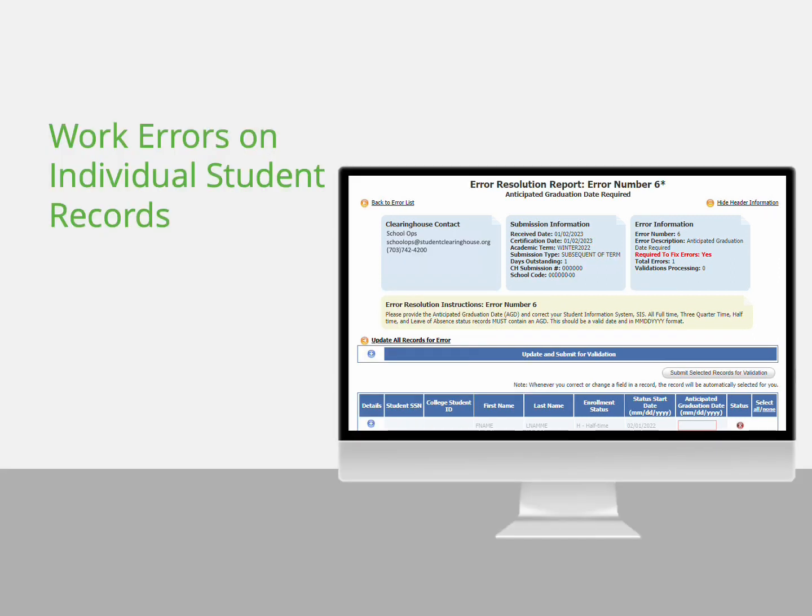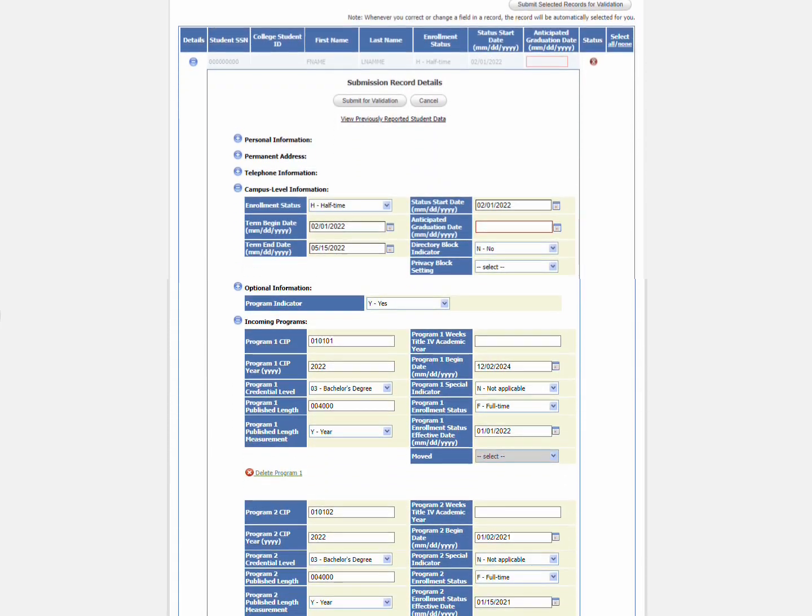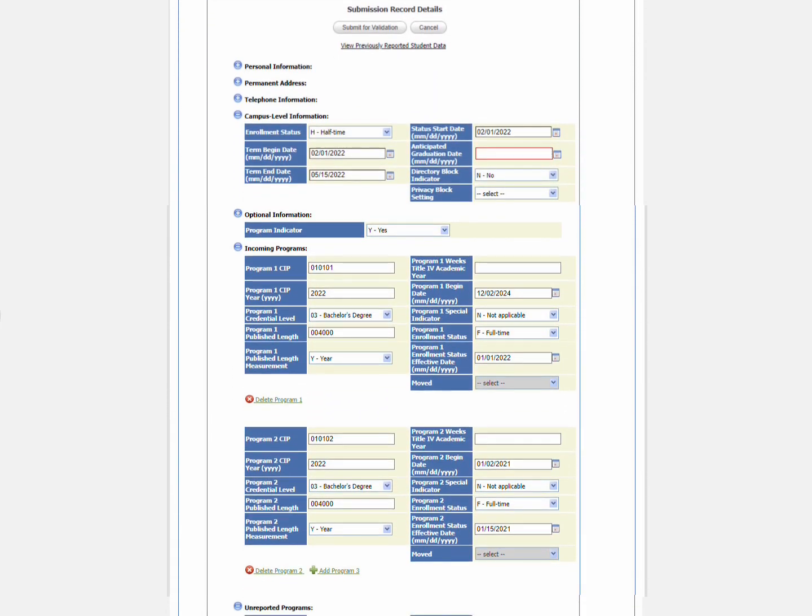To update a student's record, expand the record for the student. All fields for the student record are viewable regardless of the errors or warnings. Some fields like the permanent address and telephone sections are not editable. For convenience, only sections relevant to the error are expanded.